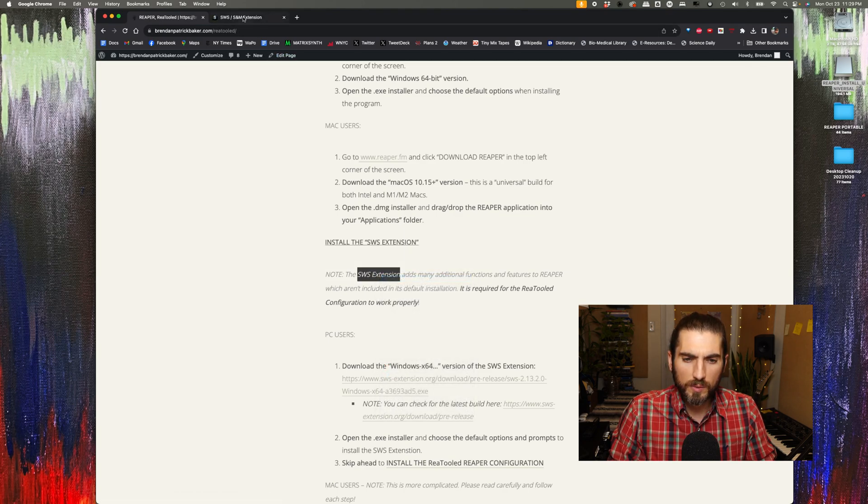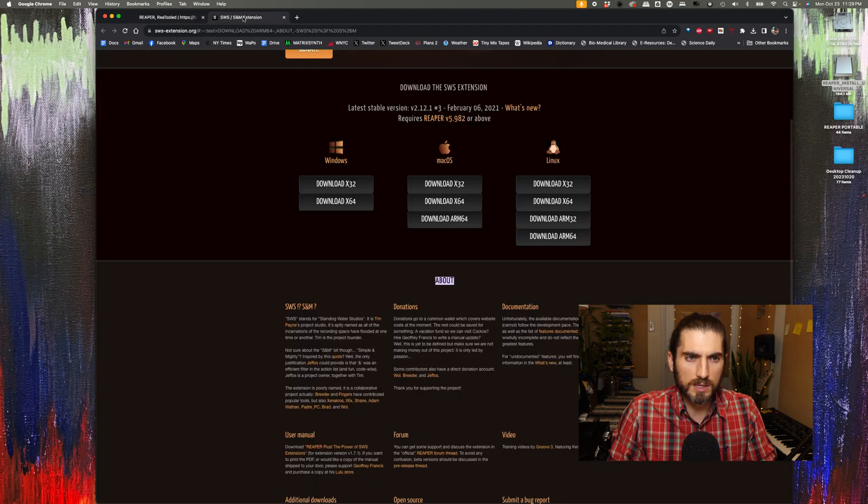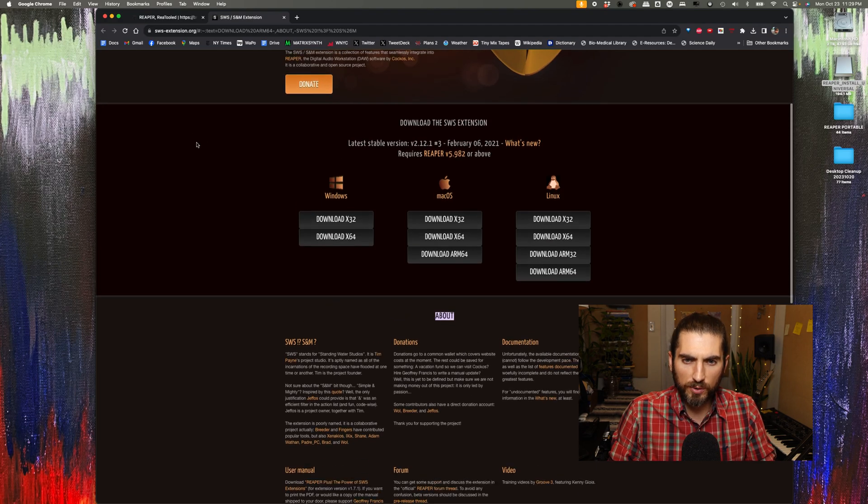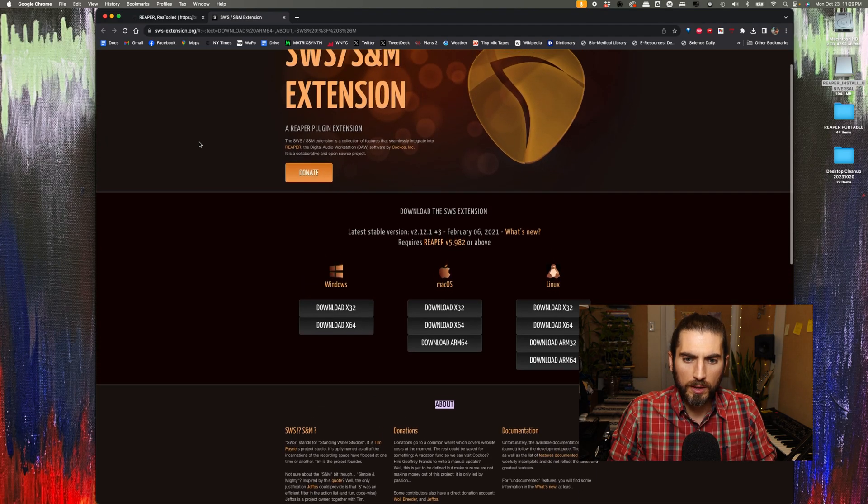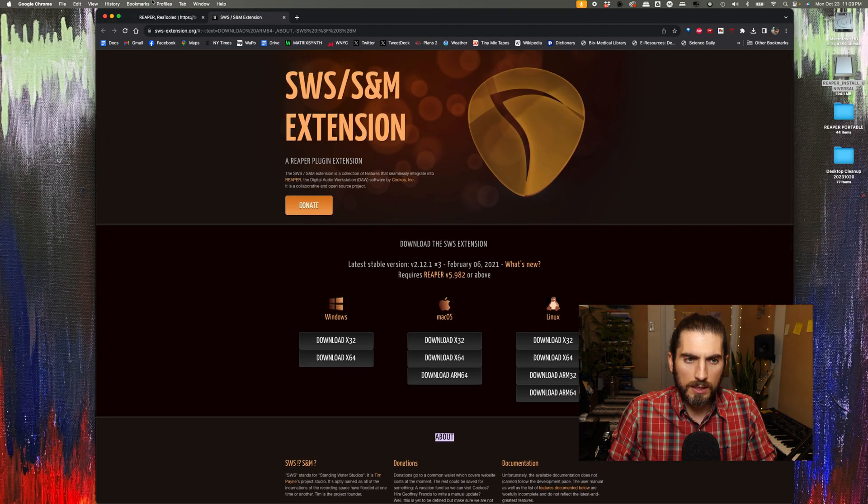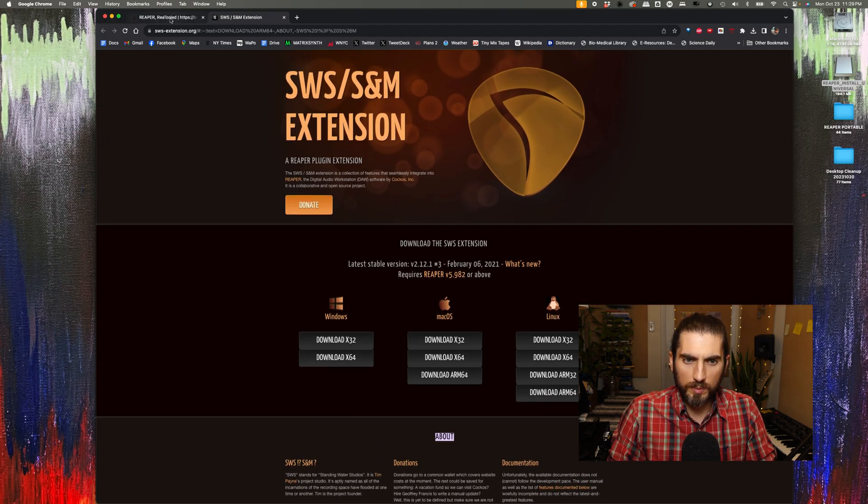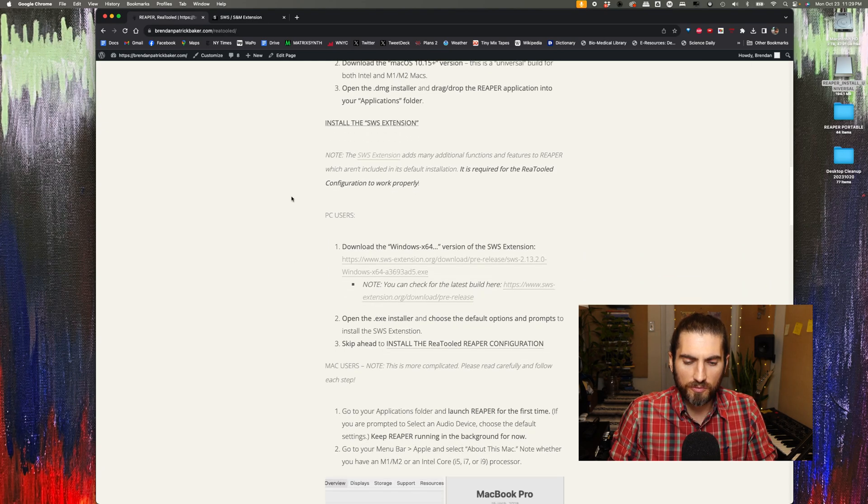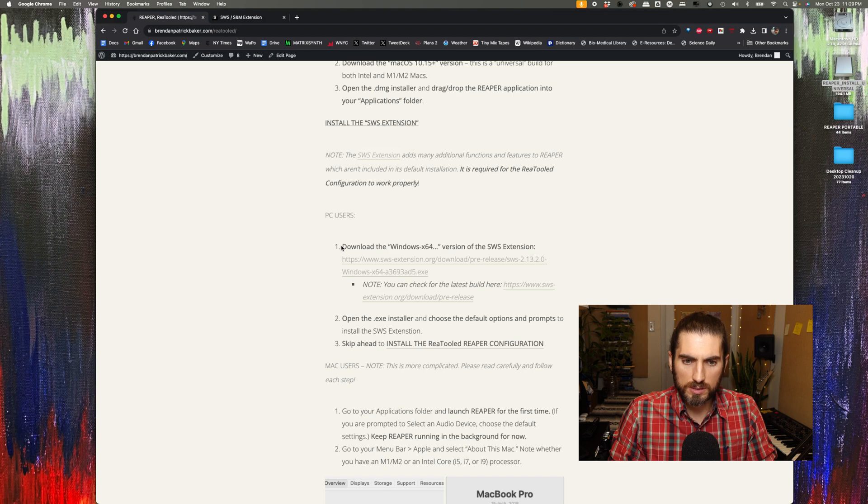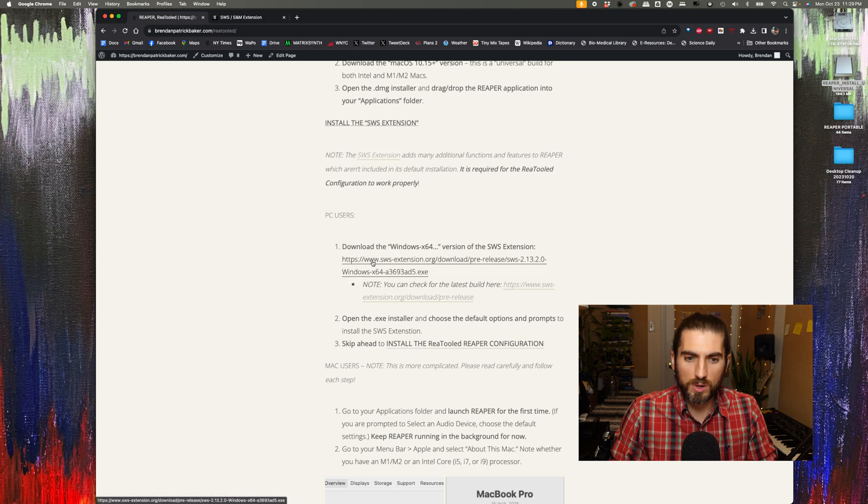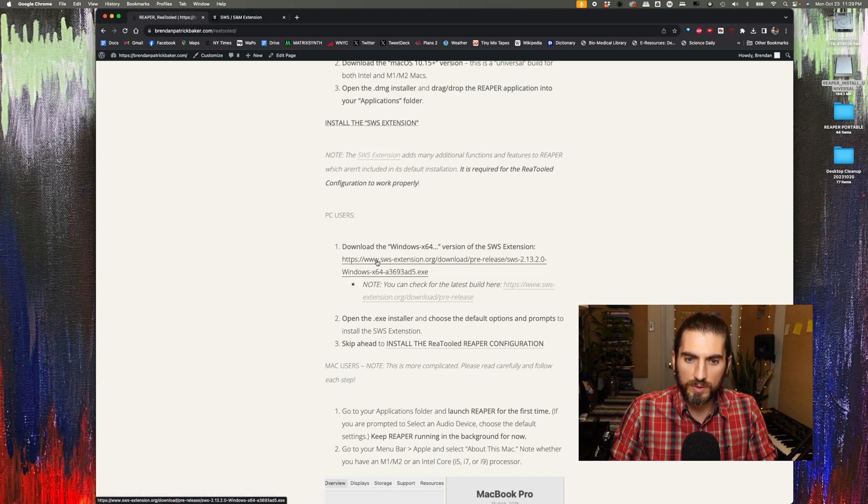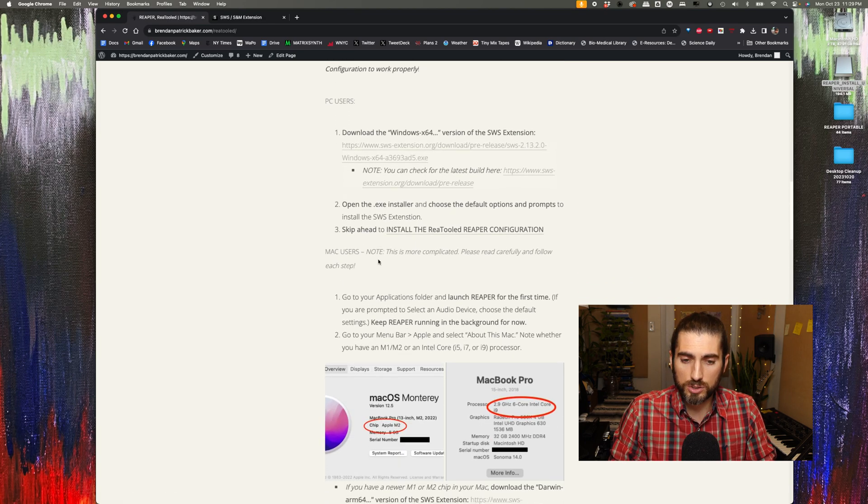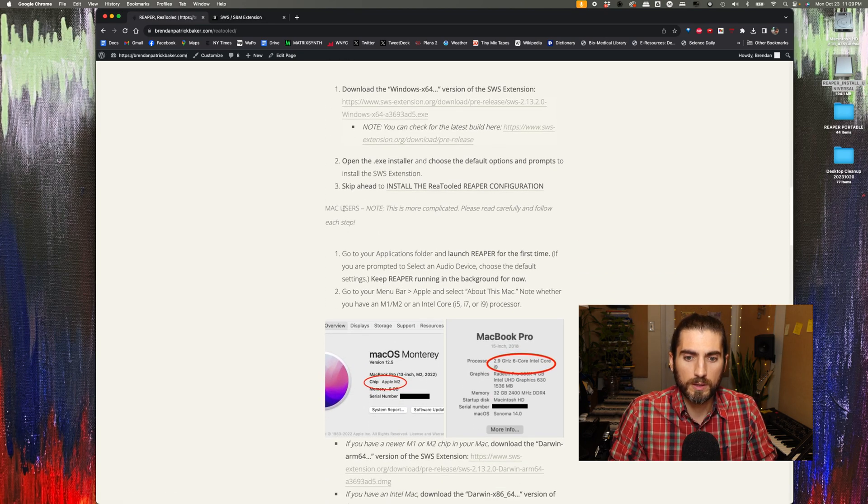The SWS extension is sort of an add-on to Reaper, developed by a different group of people. I have a link to the files you need directly on my instructions. If you're on a PC, this is relatively simple. You just download this exe file and run it. You use all the default settings and it should just work.